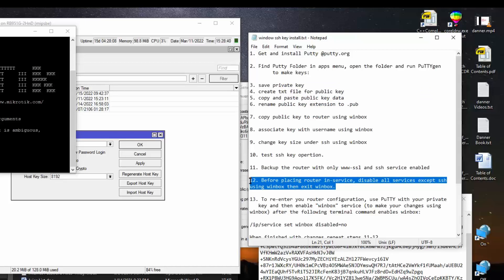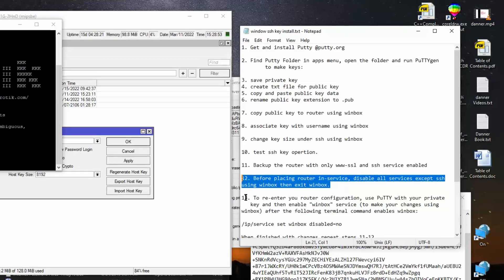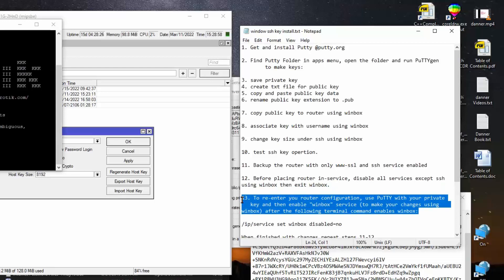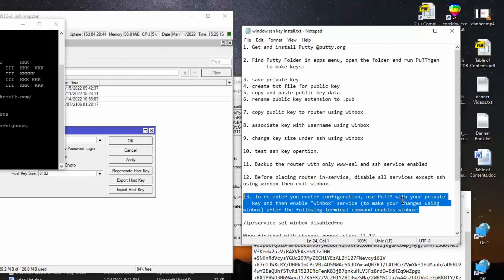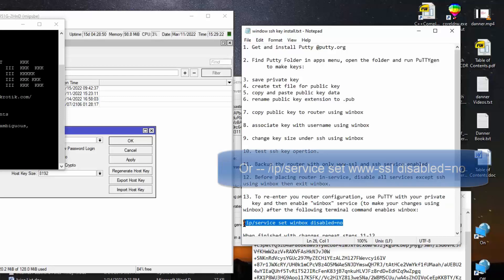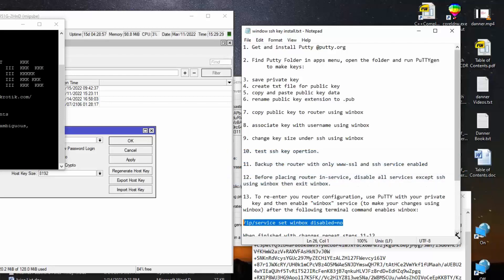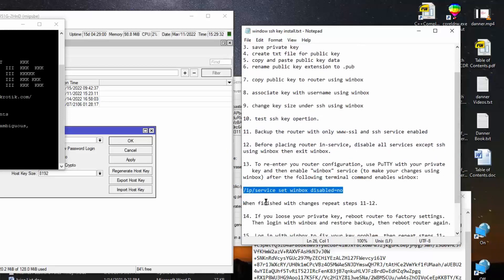Using your WinBox to disable those services and then exit WinBox and now you're out. You're not going back unless you have SSH with that private key. So step 13, let's say that you want to go back in and change some stuff. So to re-enter your router configuration, use PuTTY with your private key and then enable WinBox service. You want to use WinBox to make your changes, but you can't do it until you enable the WinBox service. So this line right here through your terminal will in fact enable the WinBox service. Now you can use WinBox to make all your changes. When you finish these changes, go back and repeat steps 11 and 12, which is the backup considerations.